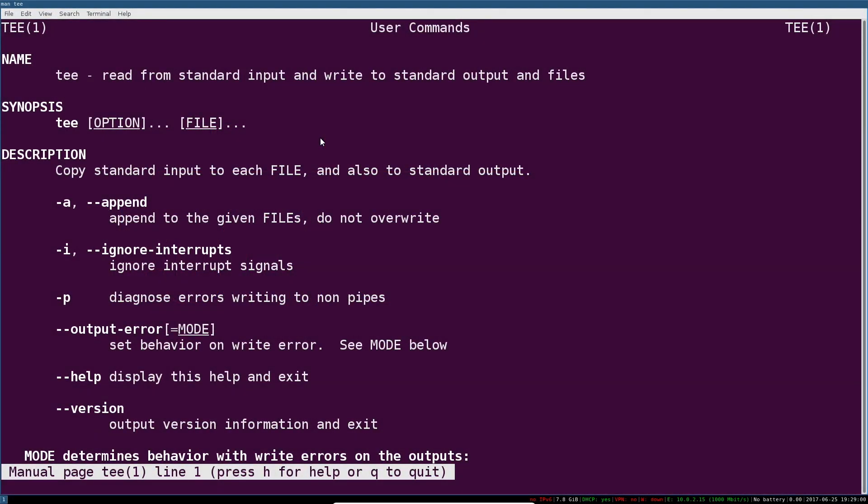Hey, what's going on guys? I'm really excited because I'm covering one of those super useful, super simple and easy to learn commands that will make your life as a sysadmin much nicer and more convenient.